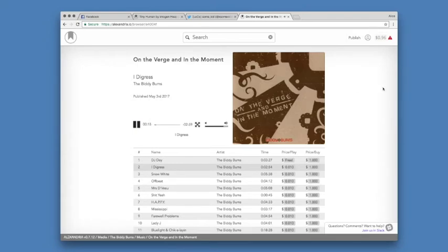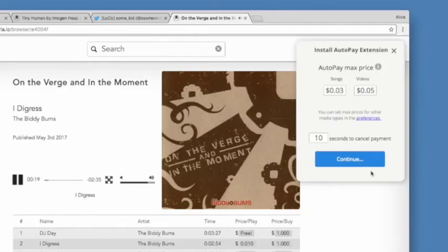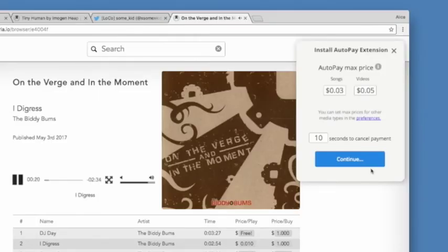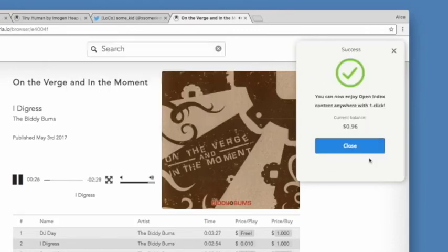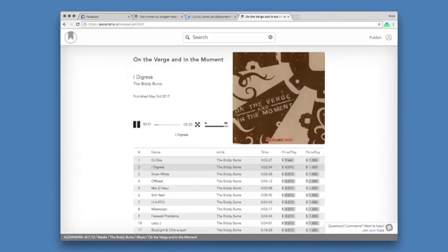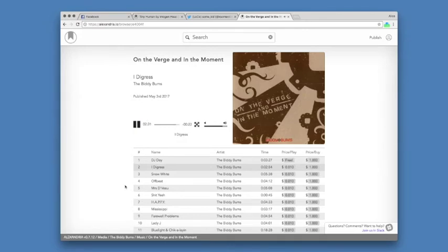This Chrome browser extension will automatically send payments and tips according to my preferences. I'm going to leave the suggested maximum price options and countdown timer preferences, but I can change these at any time. My balance is now in the browser extension, and I'll be able to use it anywhere on the web I find content published to the open index.